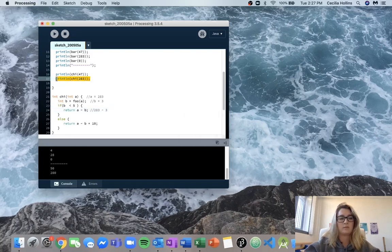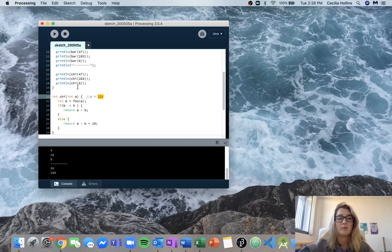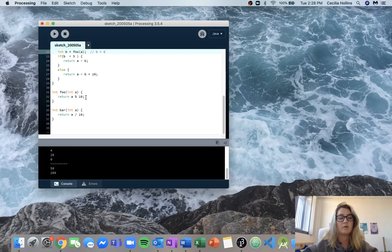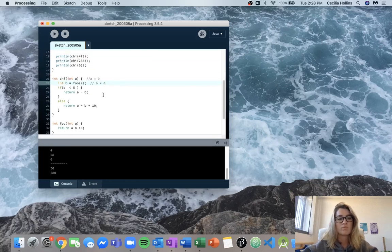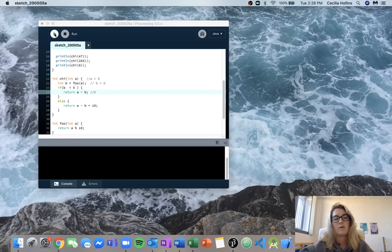Our last one is trying it out with 0. We call chi with the input 0, so a is going to be equal to 0. b is going to be equal to foo(0), which we know is equal to 0. So we call foo with 0 and it returns 0. And 0 is less than 5, so we're going to get 0 minus 0, which equals 0. So we should get the value 0 returned to us — and we do.